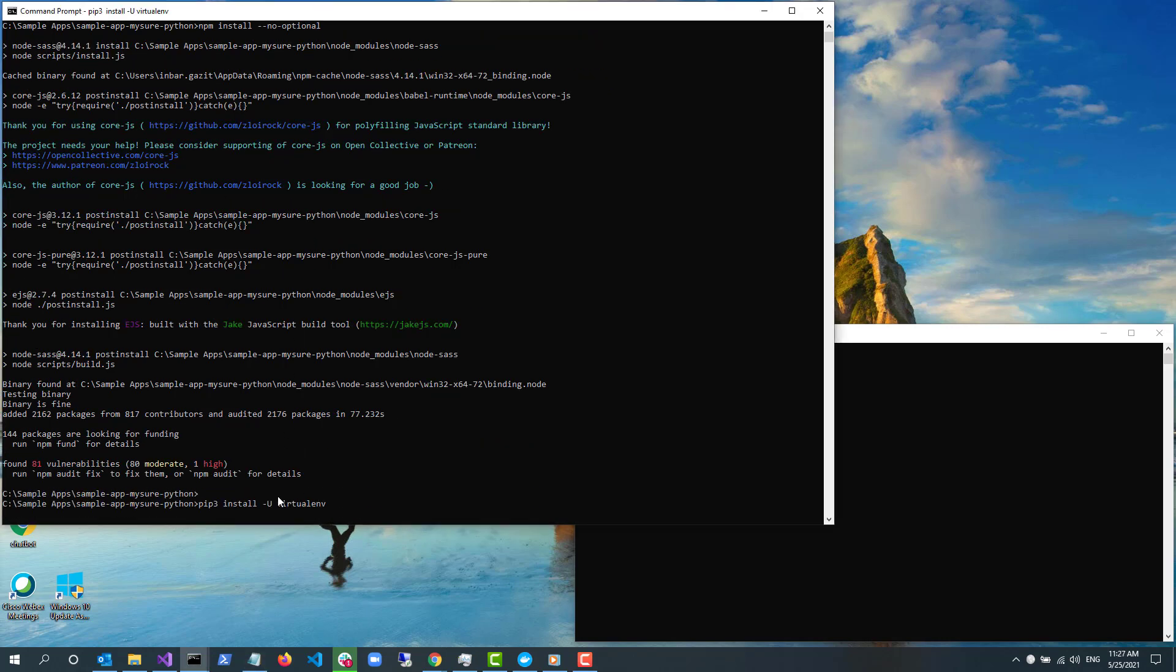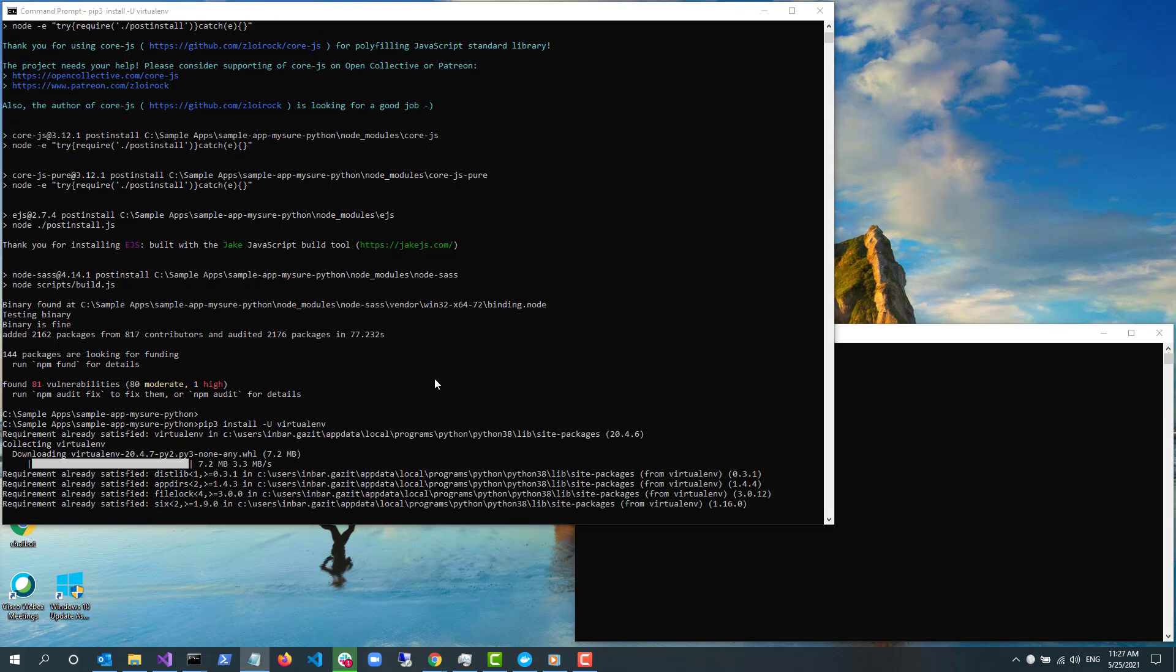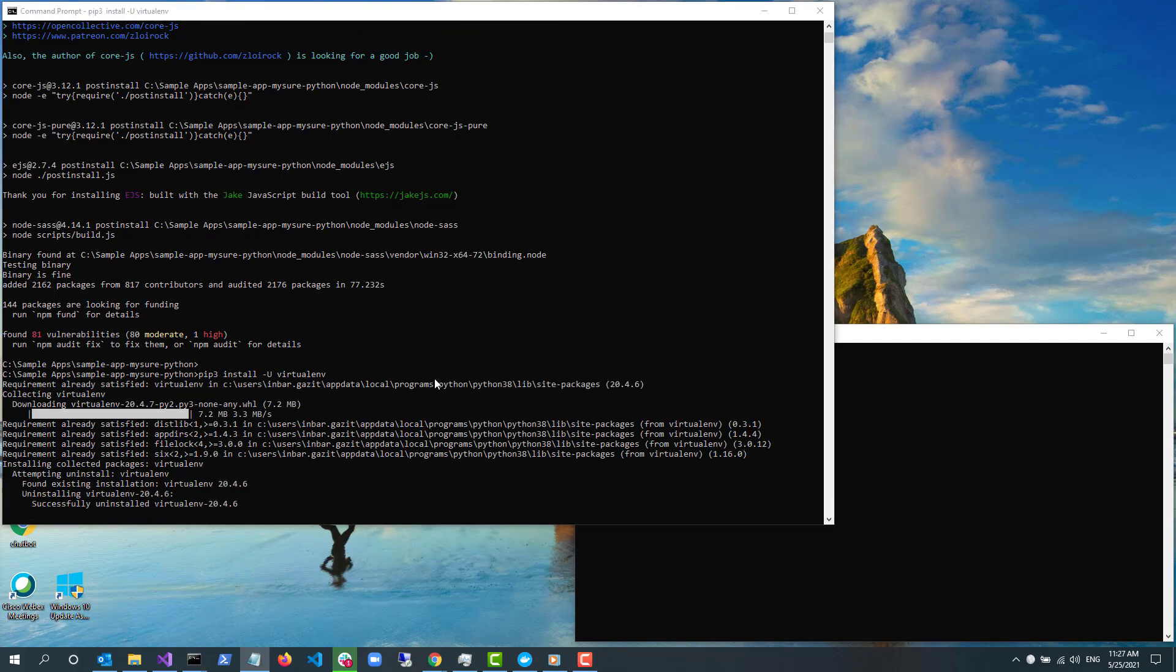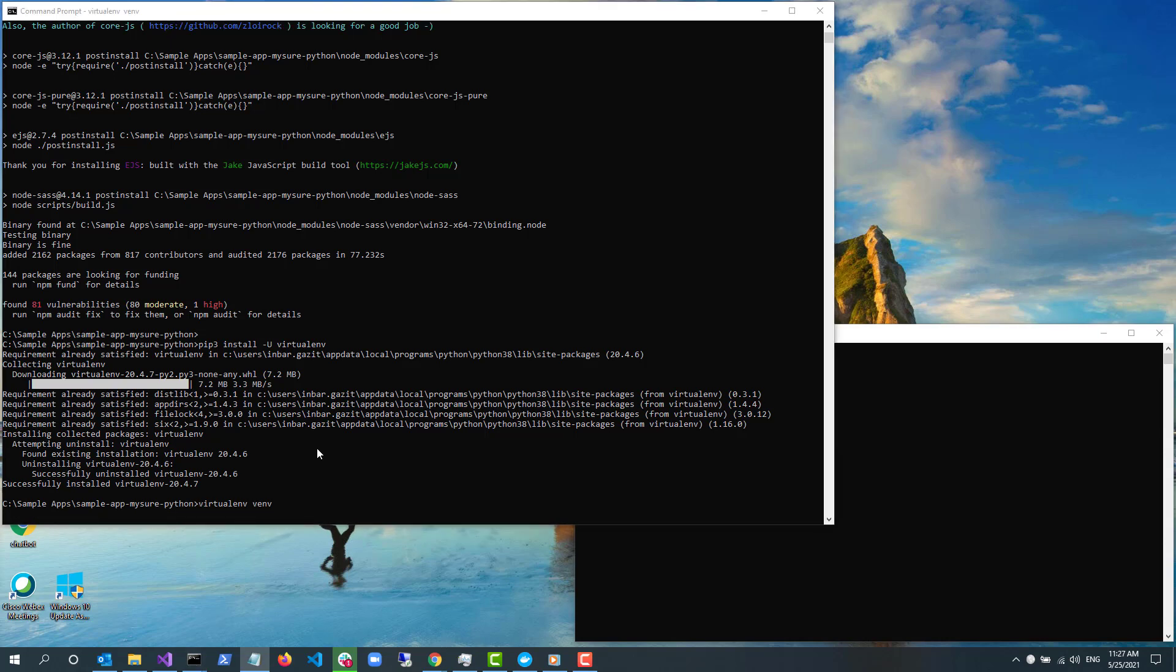After this is done, if you don't have virtualenv installed, use pip3 install -u virtualenv. Next, I create my virtual environment using virtualenv venv.